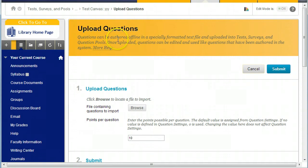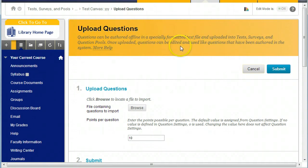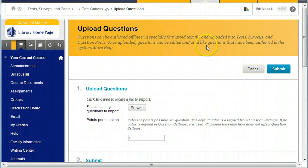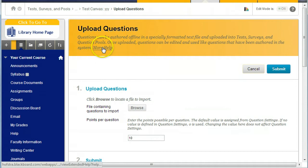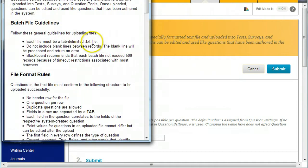Under Upload Questions, questions can be authored offline in a specially formatted text file and uploaded into test surveys and question pools. Once uploaded, questions can be edited and used like questions that have been authored in the system. And then this more help link takes you to this batch file guidelines.